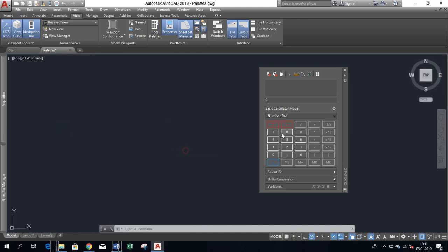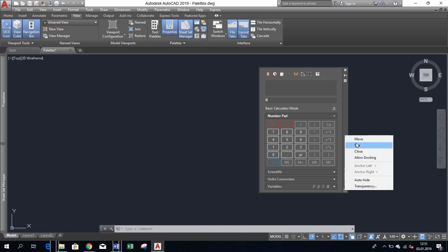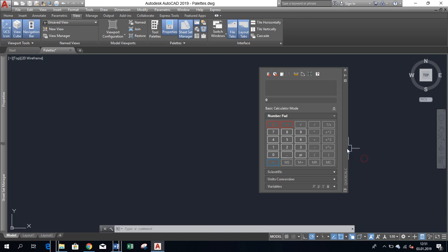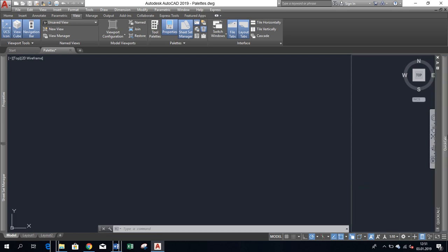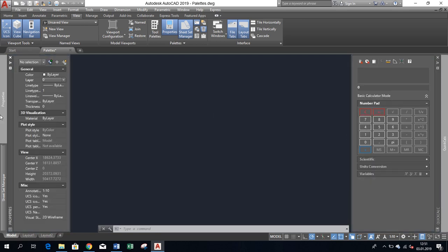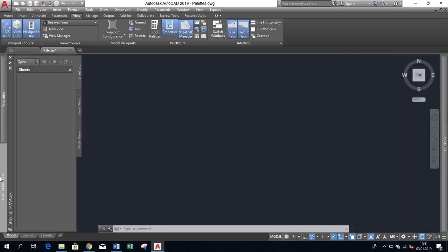Obviously, the same rules are applicable for all pallets. Now it's time for you to decide which pallets you're using the most often and how to arrange them in AutoCAD.